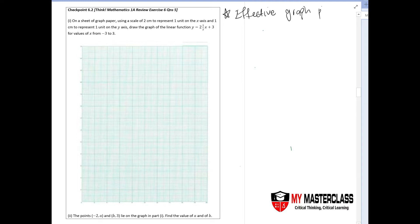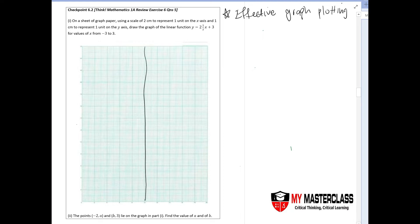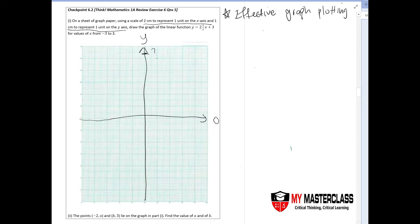Let me show you a common mistake that students always make. The first thing they will do when they see a question like this is draw axes — one line and then another — and you have your axes. However, based on the measurements required, you'll realize you'll reach a point where you're unable to plot the numbers you actually want.